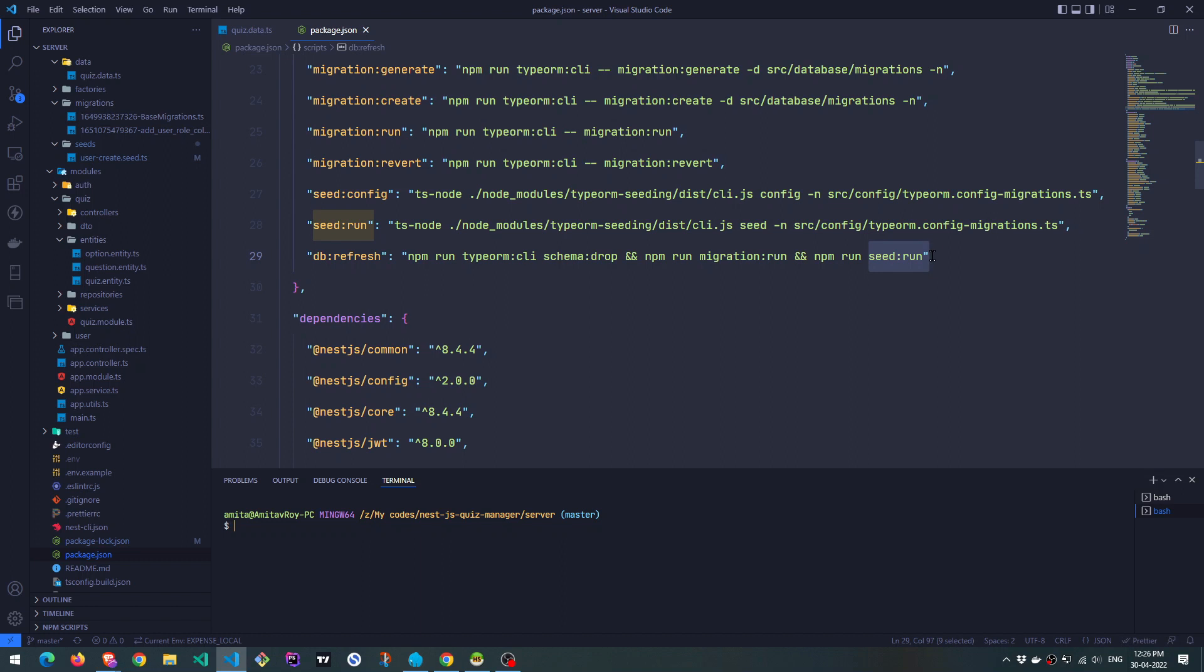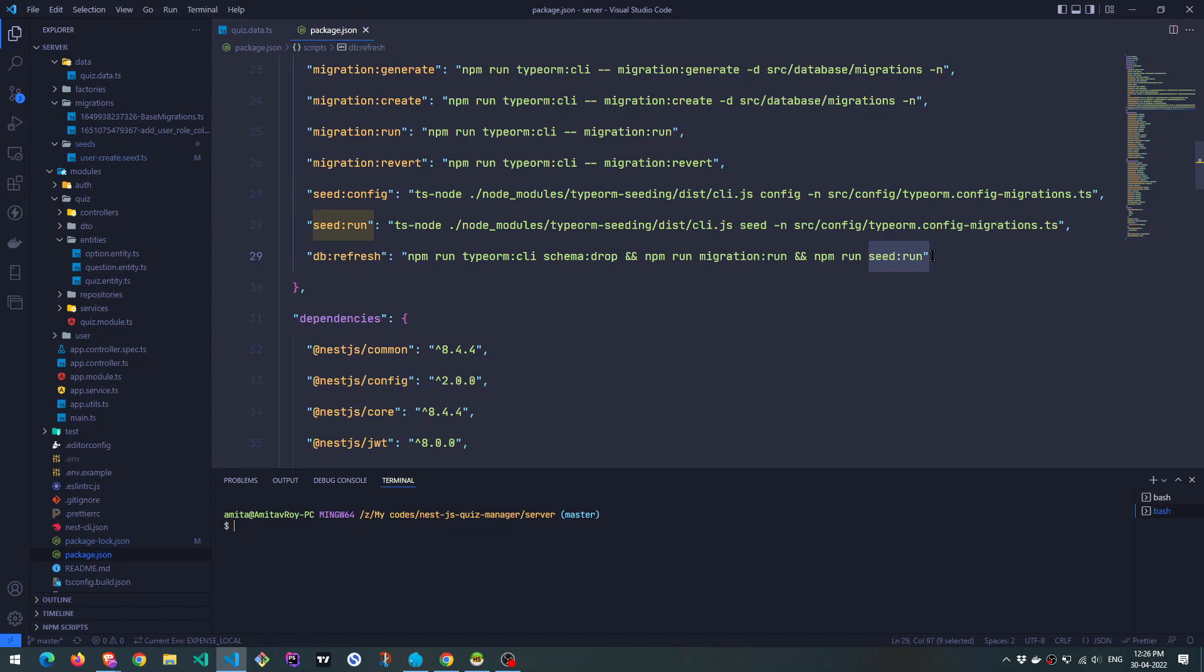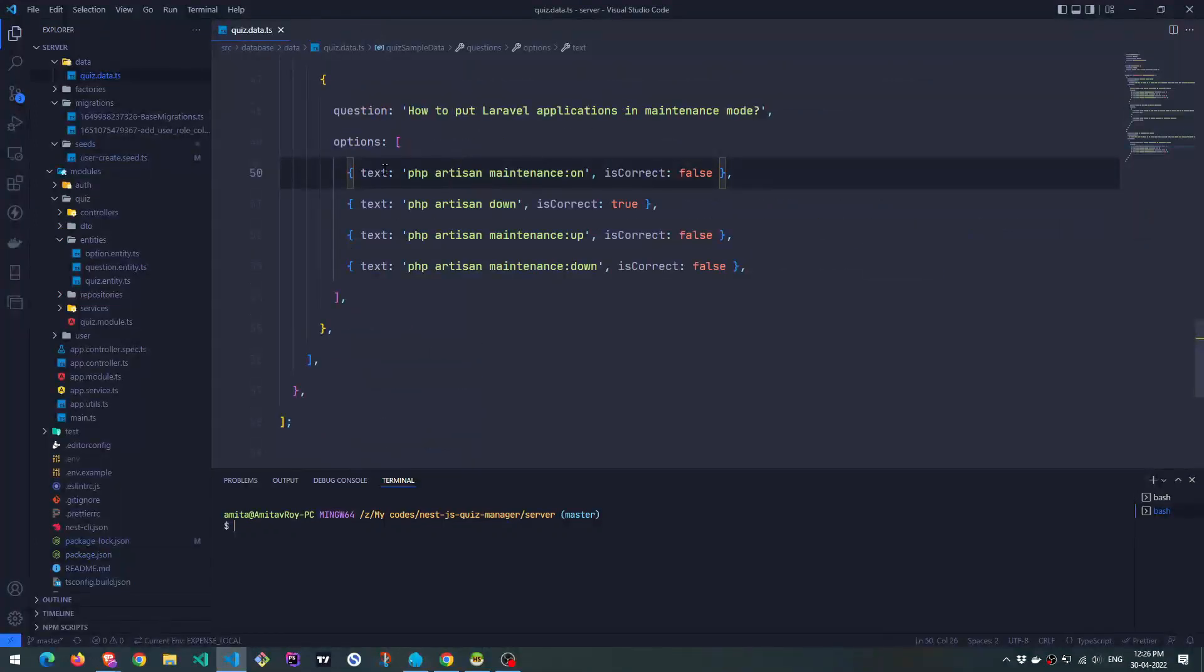But obviously, this is something which you should not keep in your production. You will never run them, I'm assuming. So yeah, that's fine. Development wise, this does save a lot of time.